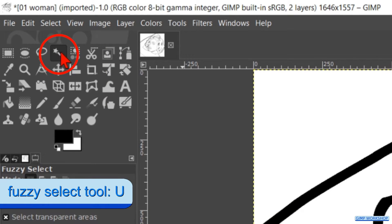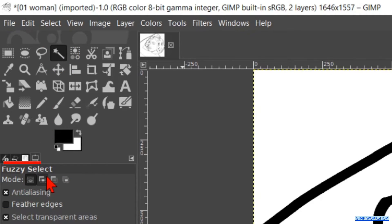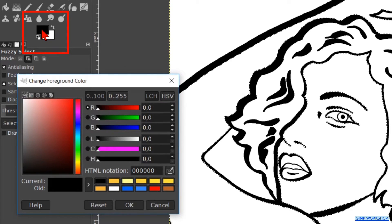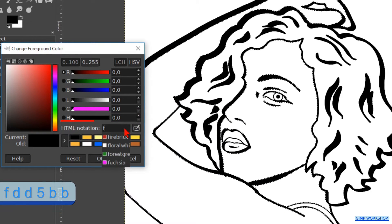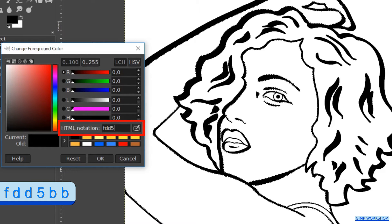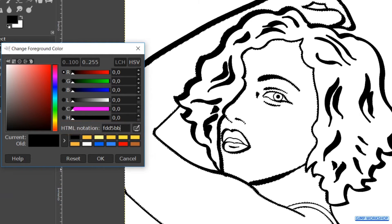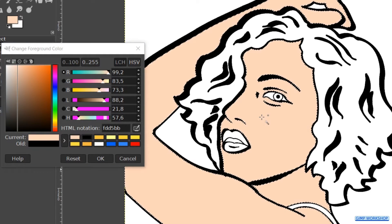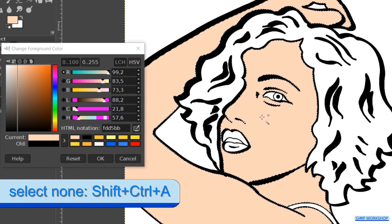Make the Fuzzy Select tool active. Check the option 'Add to current selection'. Now select all the areas of the skin. Hit the foreground color swatch to bring up the color palette. Fill in the HTML notation fdd5bb. Hit Enter. Then drag and drop this color into the image. Press Ctrl+Shift+A to deselect.